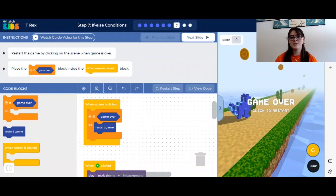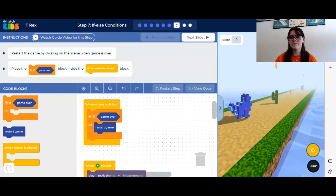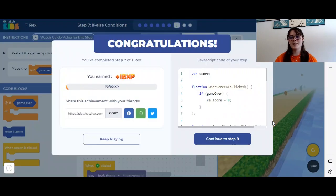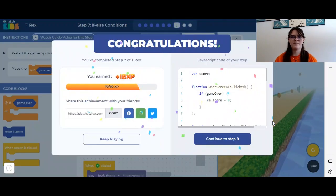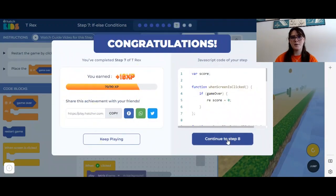Game over — it says click to restart, so let's click the screen, and the game restarts. Perfect. Let's continue to step eight.